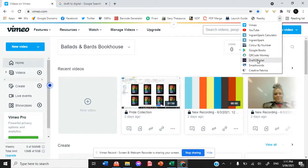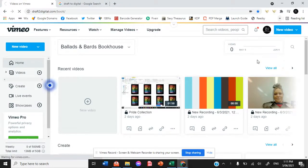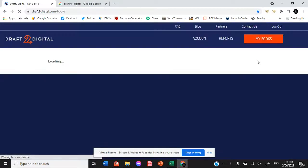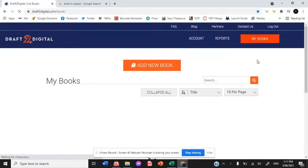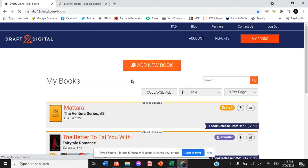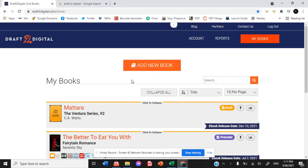Hello everyone and welcome to Ballads and Bards Bookhouse. I am C.A. Watts and I am walking you guys through how to upload a book to Draft2Digital.